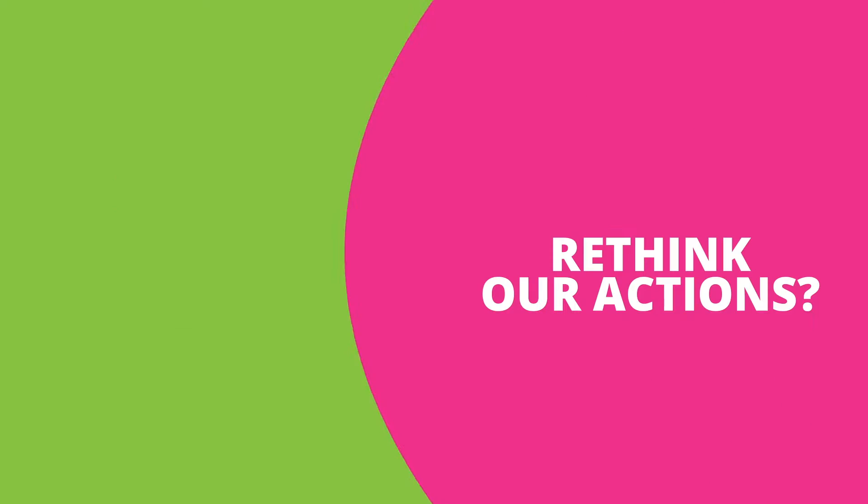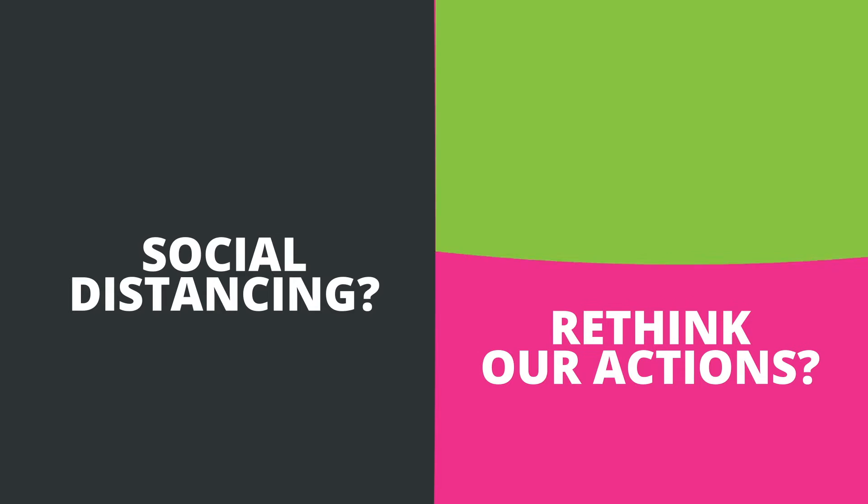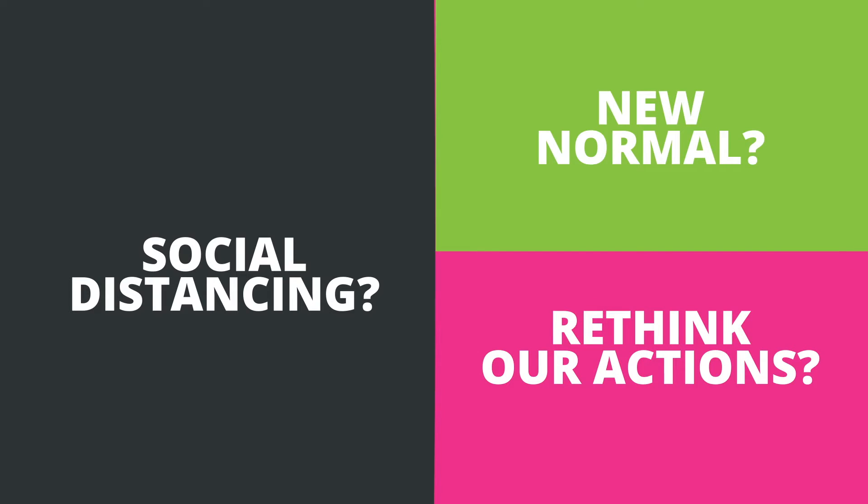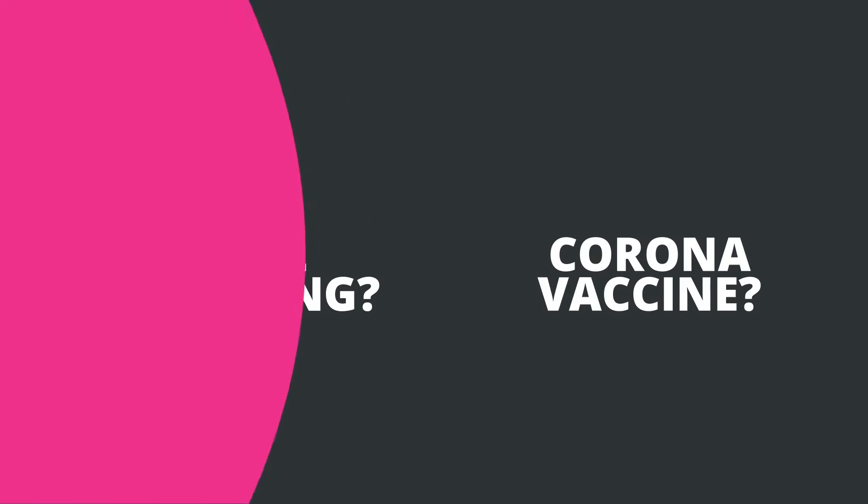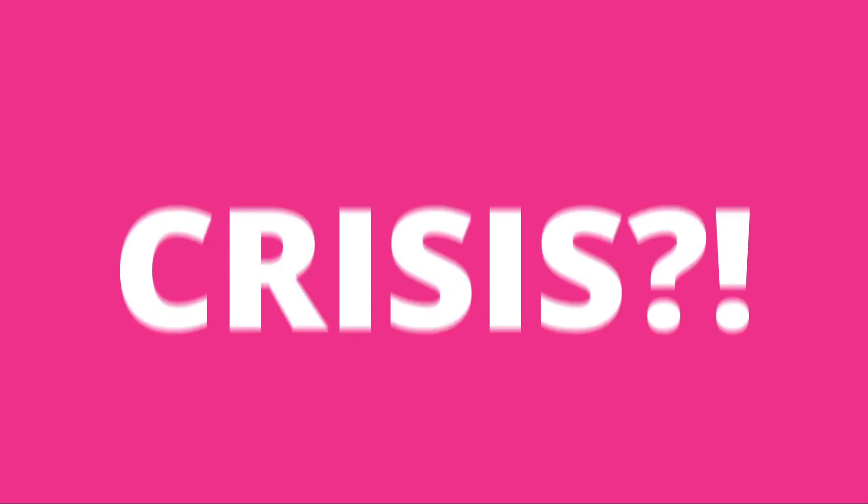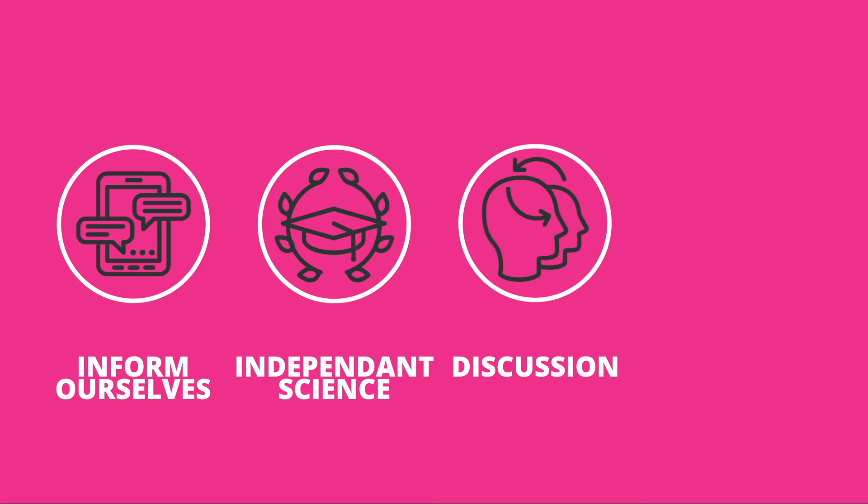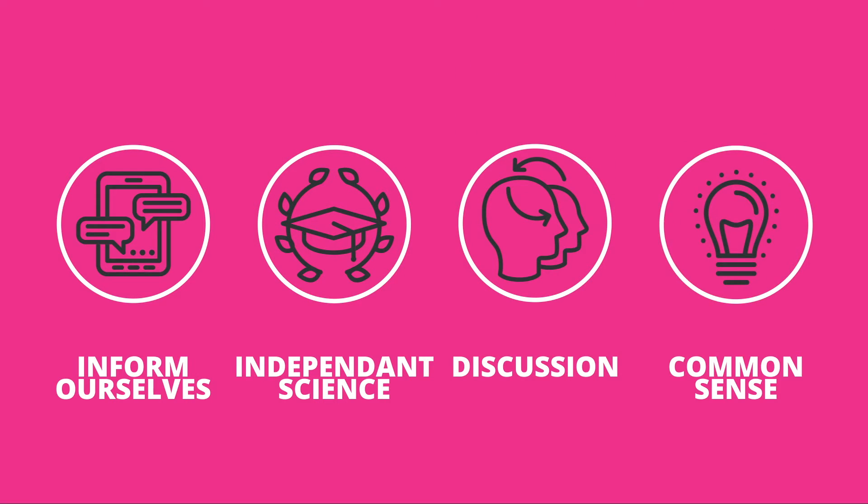Maybe it's time we start to rethink our actions. Maybe we need to question social distancing, question the new normal, question the corona vaccine, and question the entire crisis. Maybe, after all, it's a really good idea to just inform ourselves. Embrace independent science, embrace discussion, embrace common sense. We've survived a lot of things already. We can probably handle this one as well.